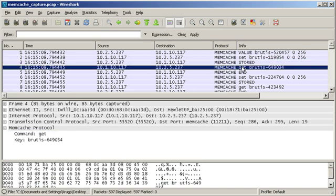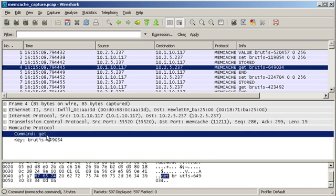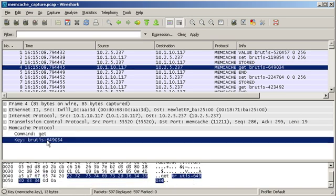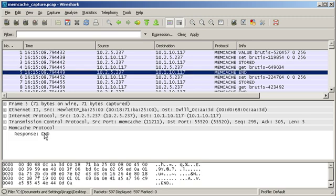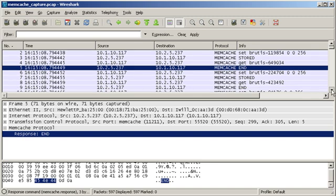Next we have a GET packet. You can see that the client is sending the GET command, asking for key Brutus-649034. The server sends back an empty packet, which basically means I didn't have that key. That's a GET miss.